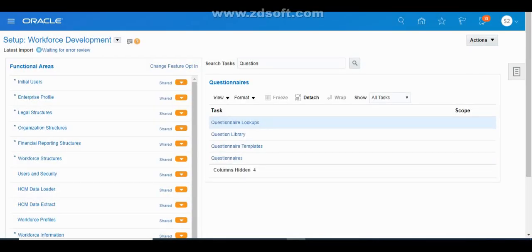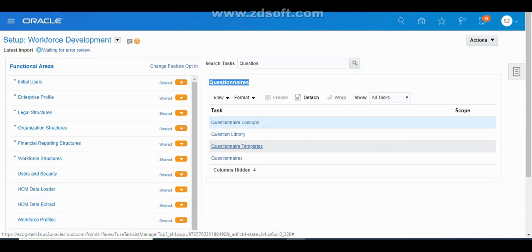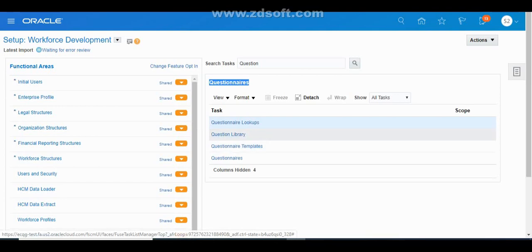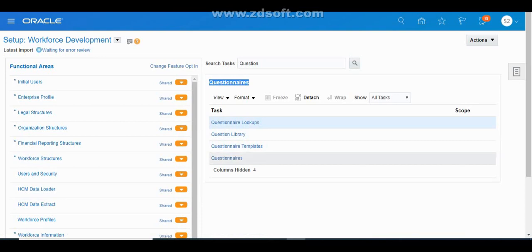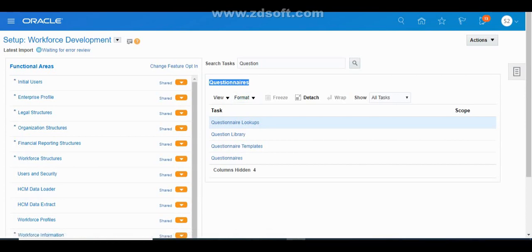Just click on any task so that all the tasks will be shown here — these are all related to questionnaires. In order to create a questionnaire, first we have to create questions in the Question Library, then add those questions to the questionnaire template, and then add that questionnaire template to the questionnaire. These are the three steps to follow. Questionnaires are only used when you want participants to provide feedback about workers; otherwise they are not mandatory.